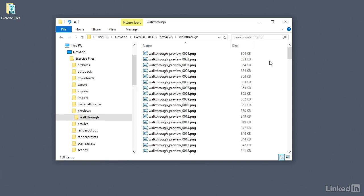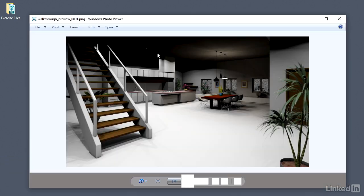We can take a look at these one at a time using whatever viewer you have assigned to PNG documents. I'll double-click on one of them, and I'm using the Windows Photo Viewer, but the default viewer in Windows 10 is the Photos app.